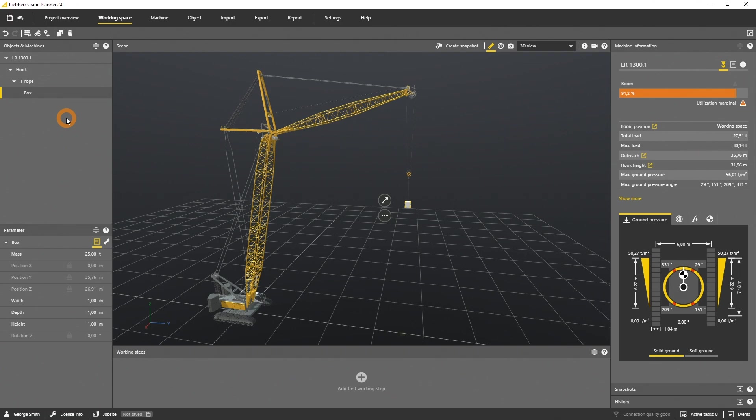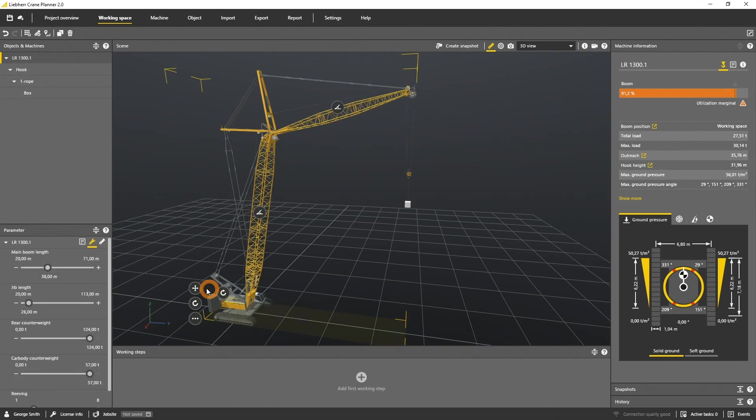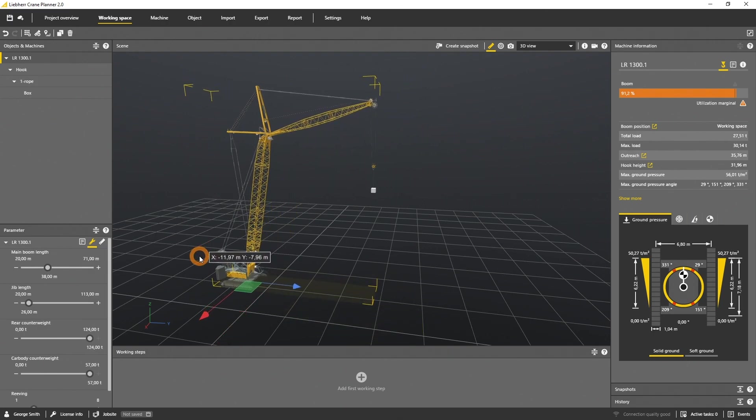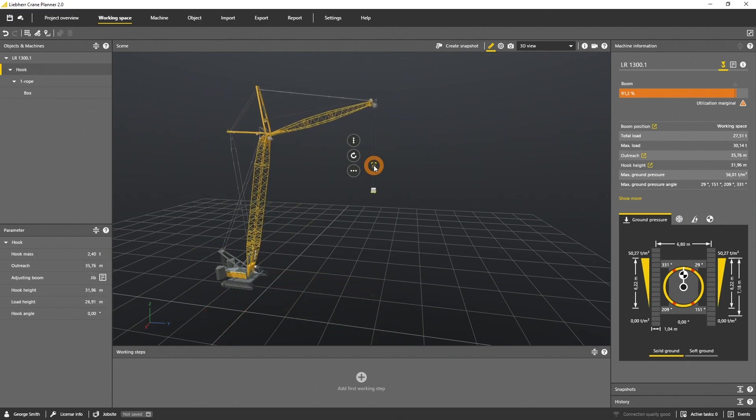Whenever you move the crane, everything that is attached will follow. When you move the hook, the rigging and the load will follow.